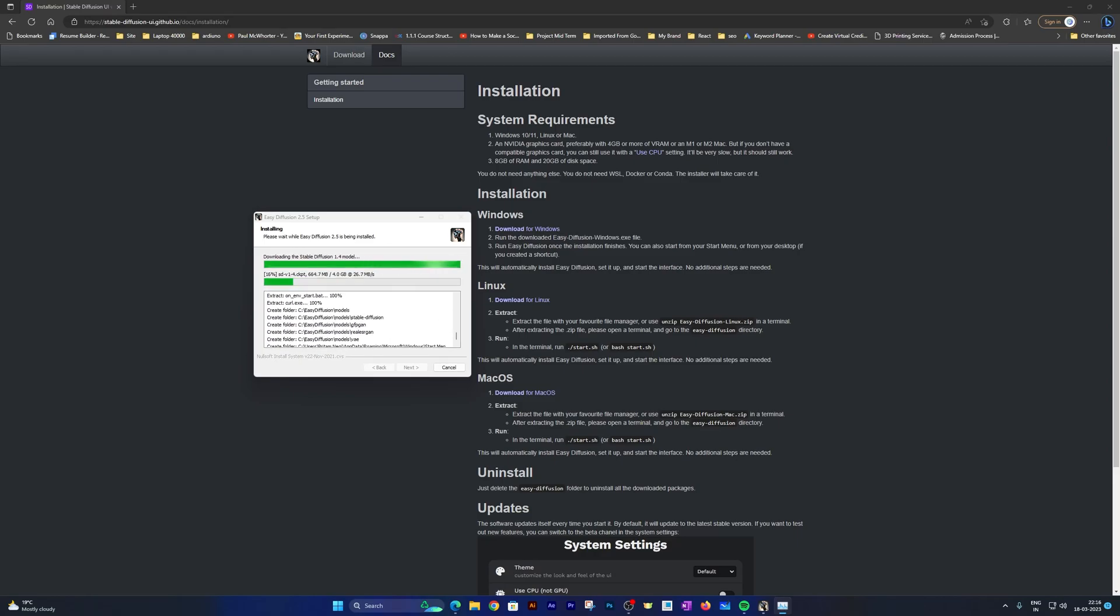Now here you can see the setup is automatically downloading the model as well.